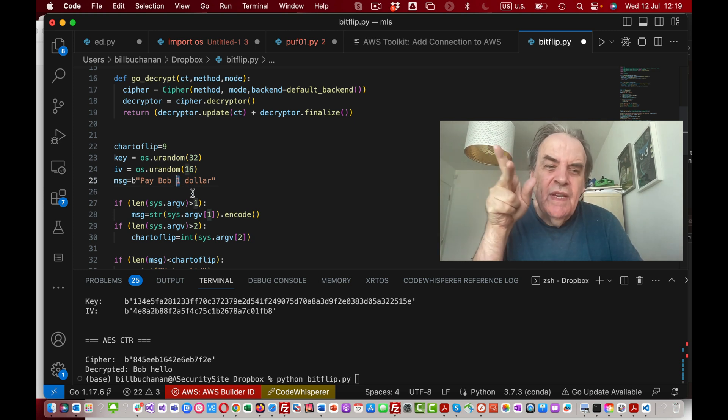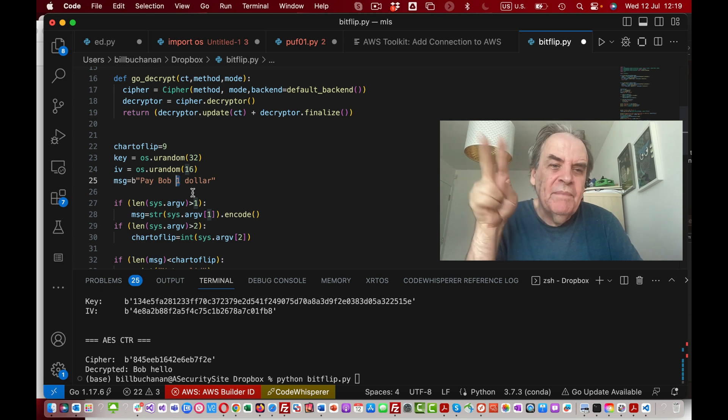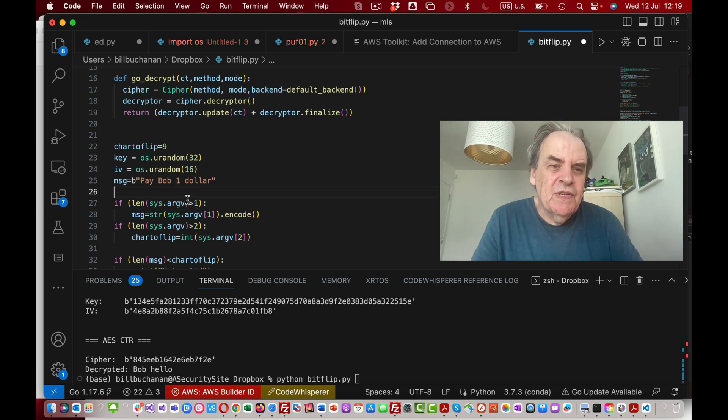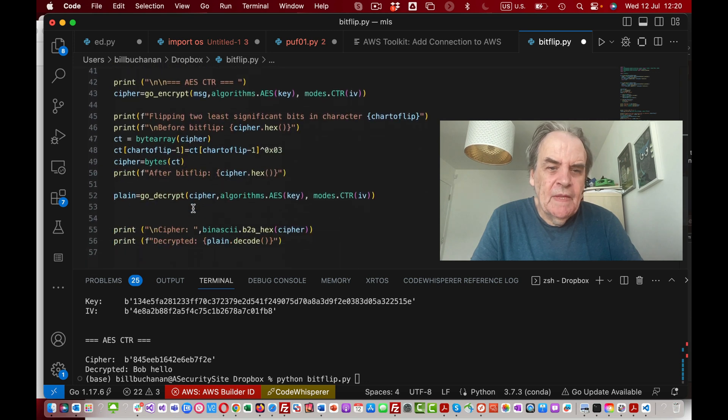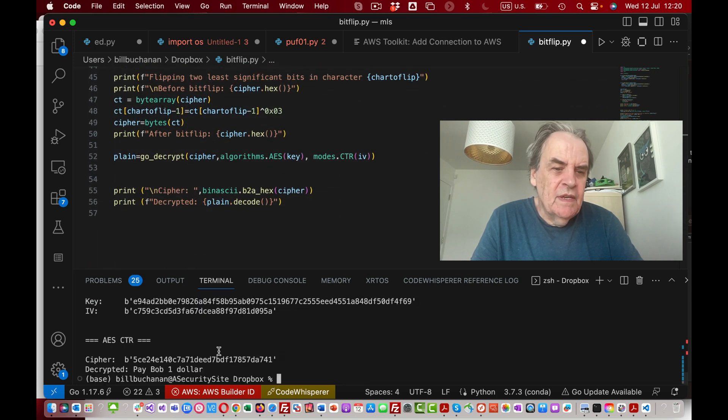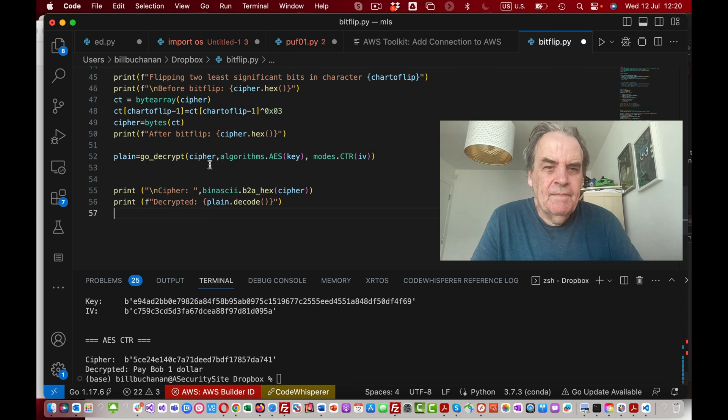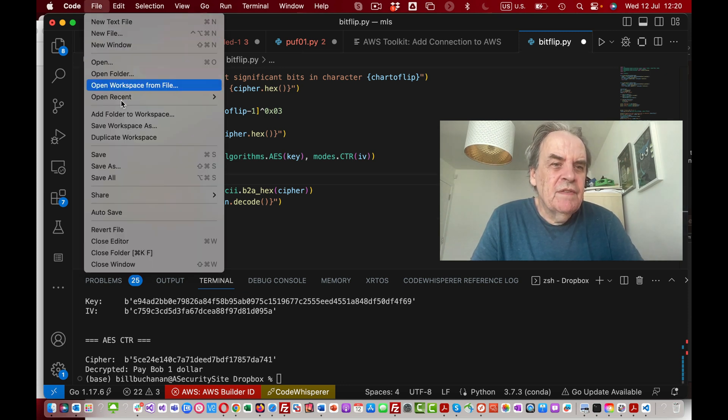If we want to change that two to a one, we flip the two least significant bits so we can change it from a zero to a one. Let's go and try that out. We'll just save it first.